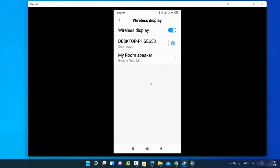As soon as I select that, my Android screen is displayed on my Windows 11 operating system. This doesn't require a USB cable or any other cable — it's done wirelessly. The one requirement is that both devices, your Windows 11 PC and your phone, must be on the same wireless network.